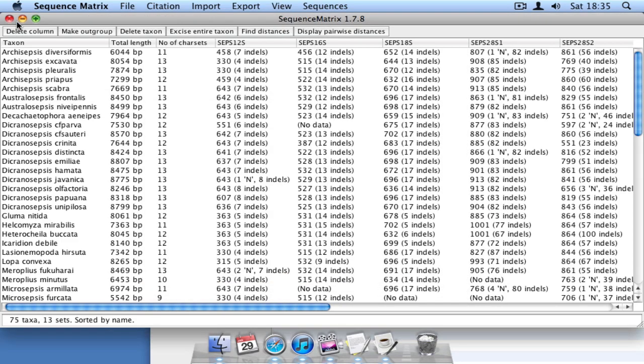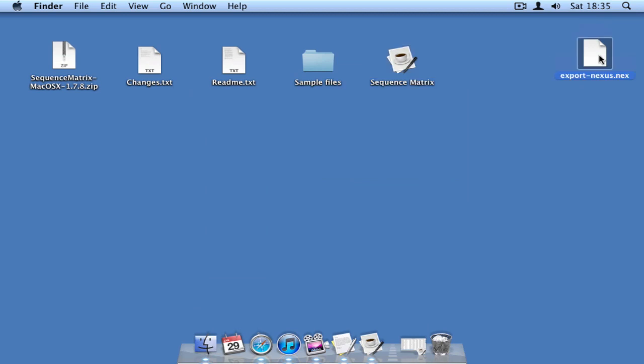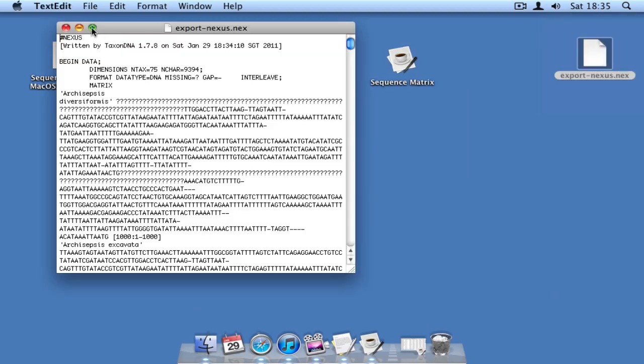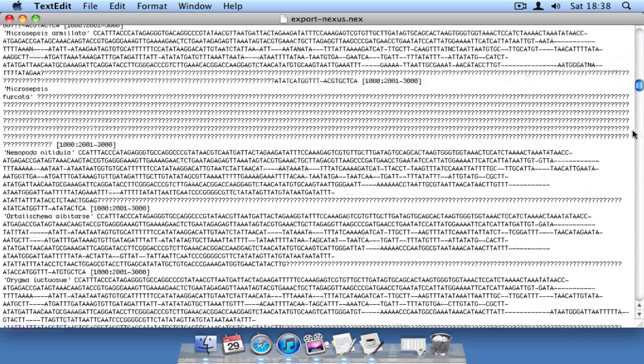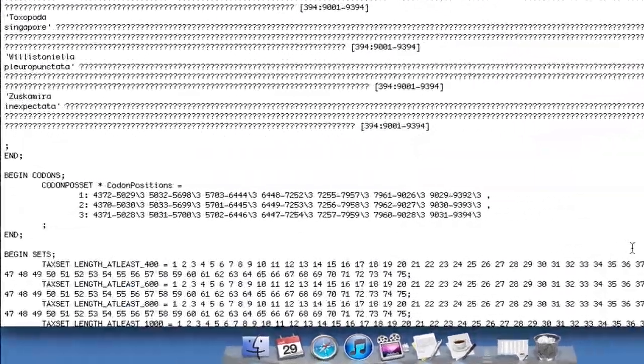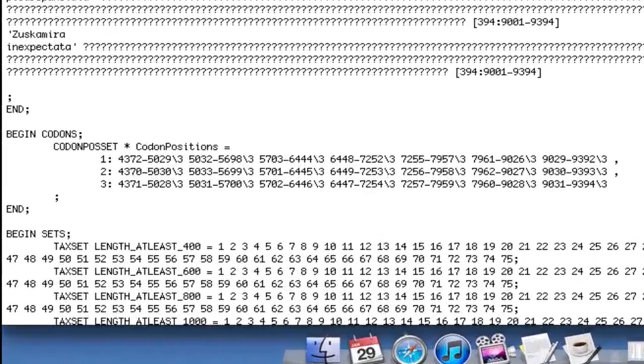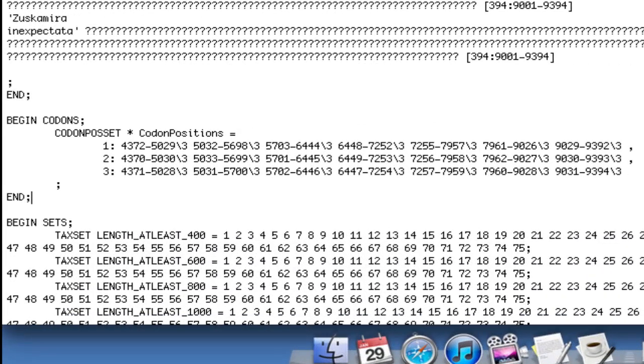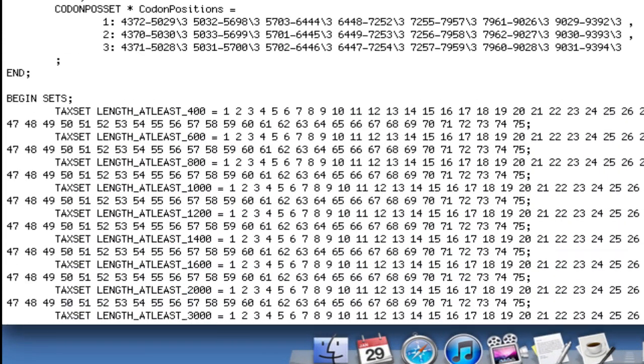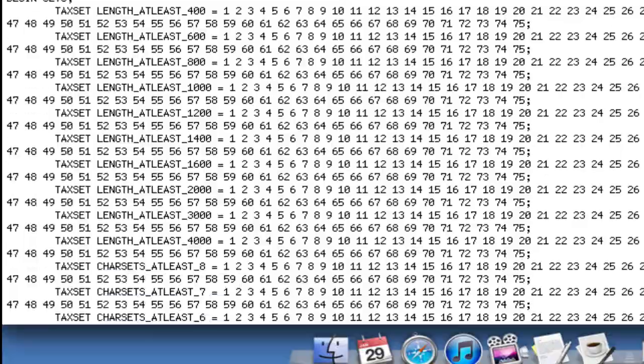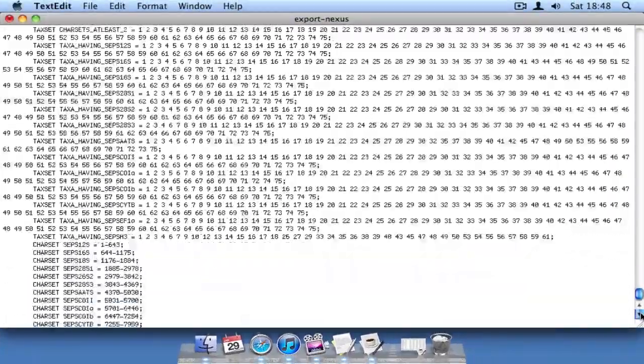Now if we open up that file and scroll to the bottom, we can see that codon positional information was preserved. We notice some tax sets, which will be explained in another video, and finally the character set information.